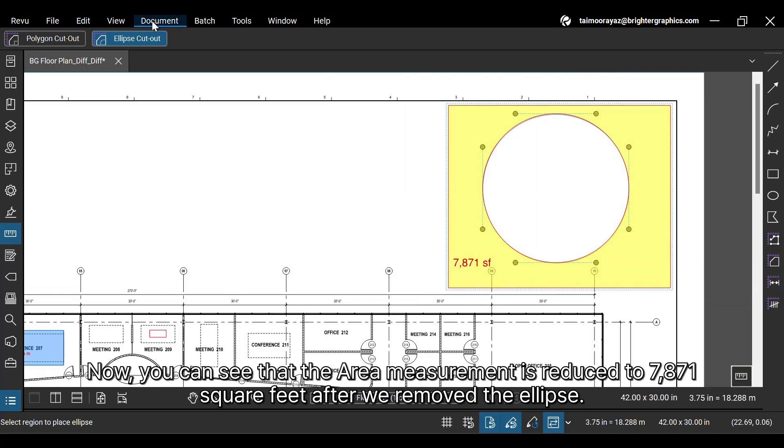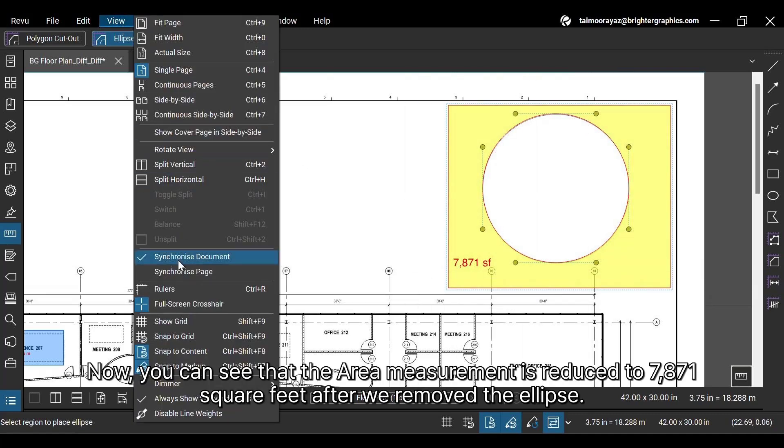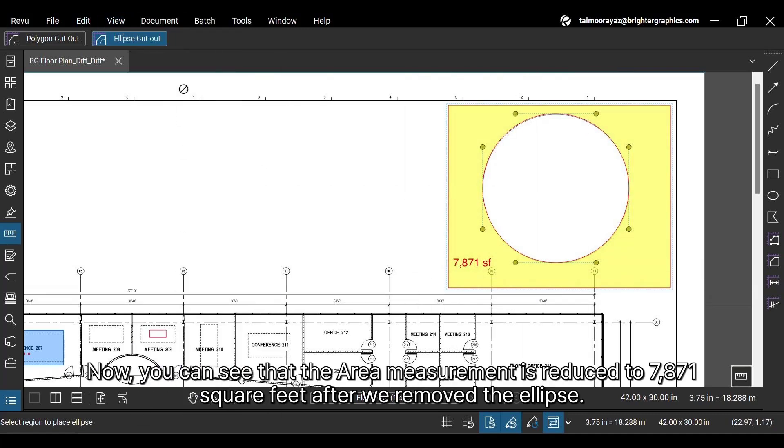Now, you can see that the area measurement is reduced to 7,871 square feet after we remove the ellipse.